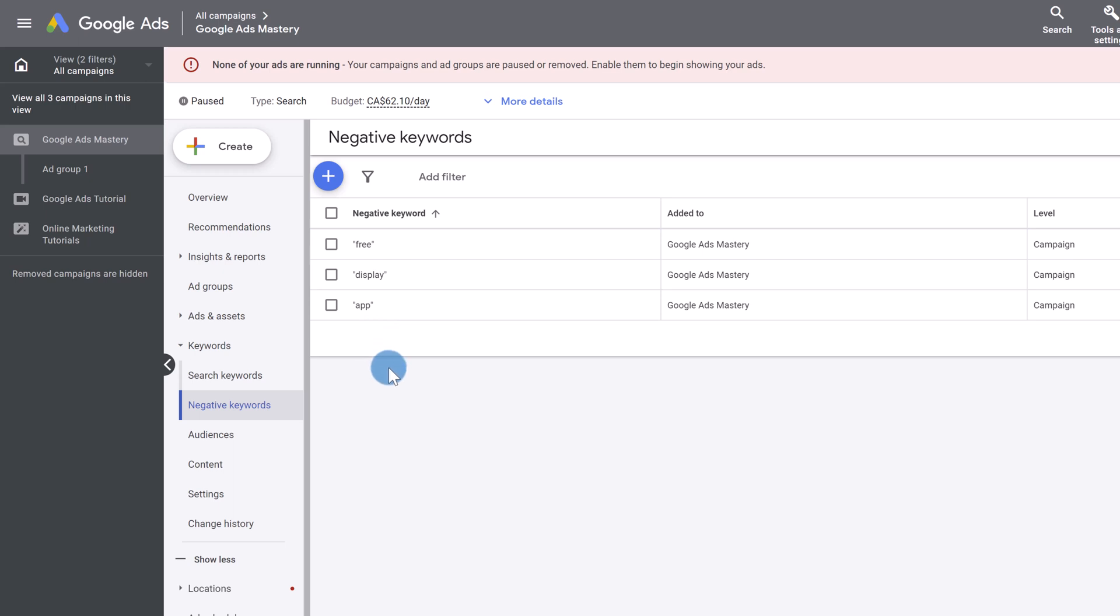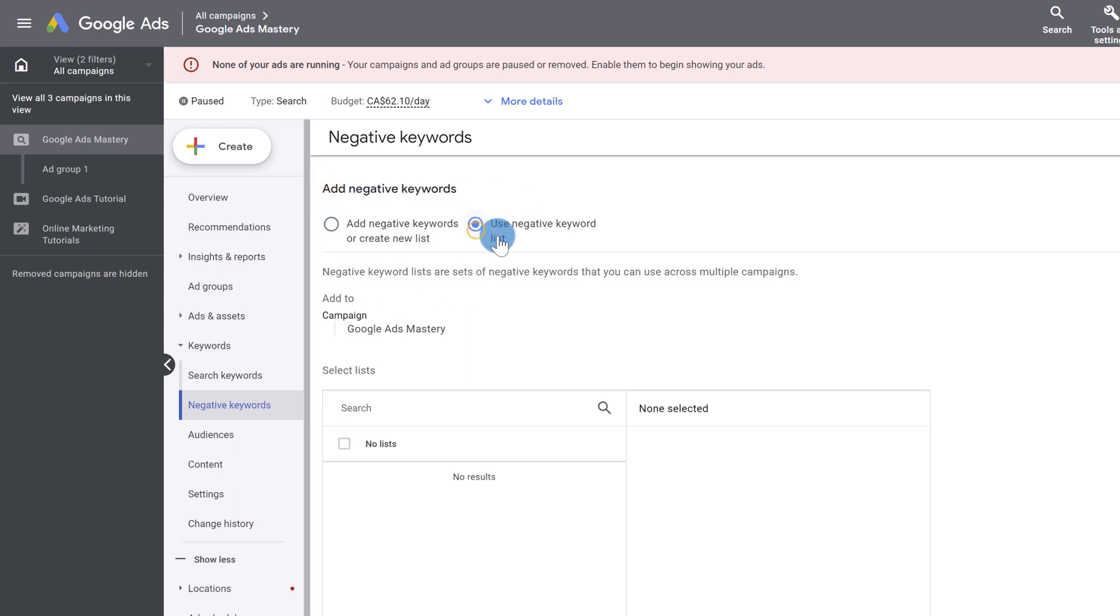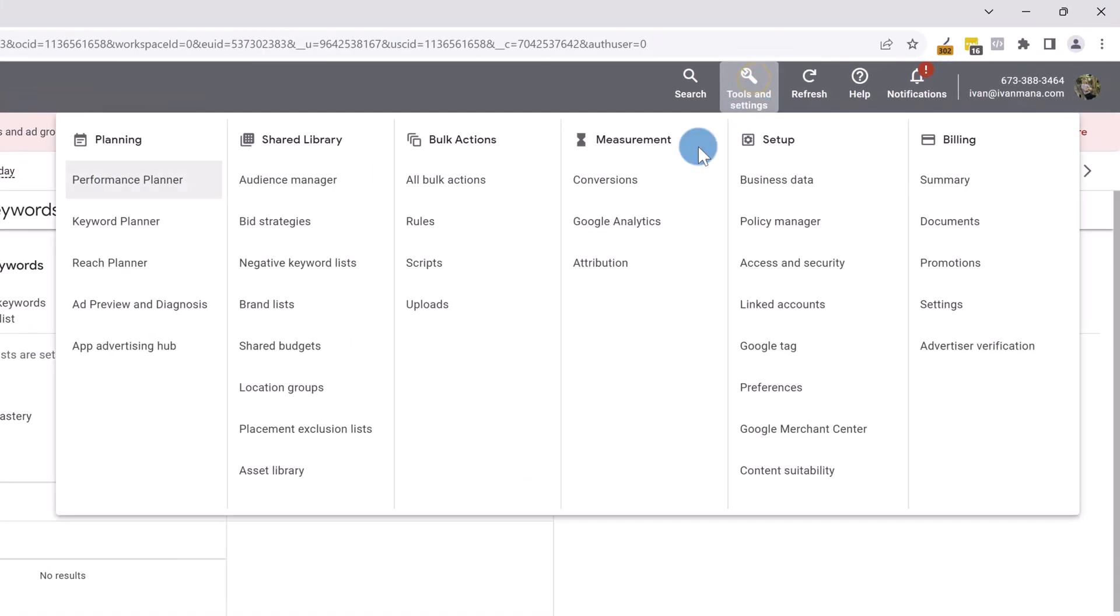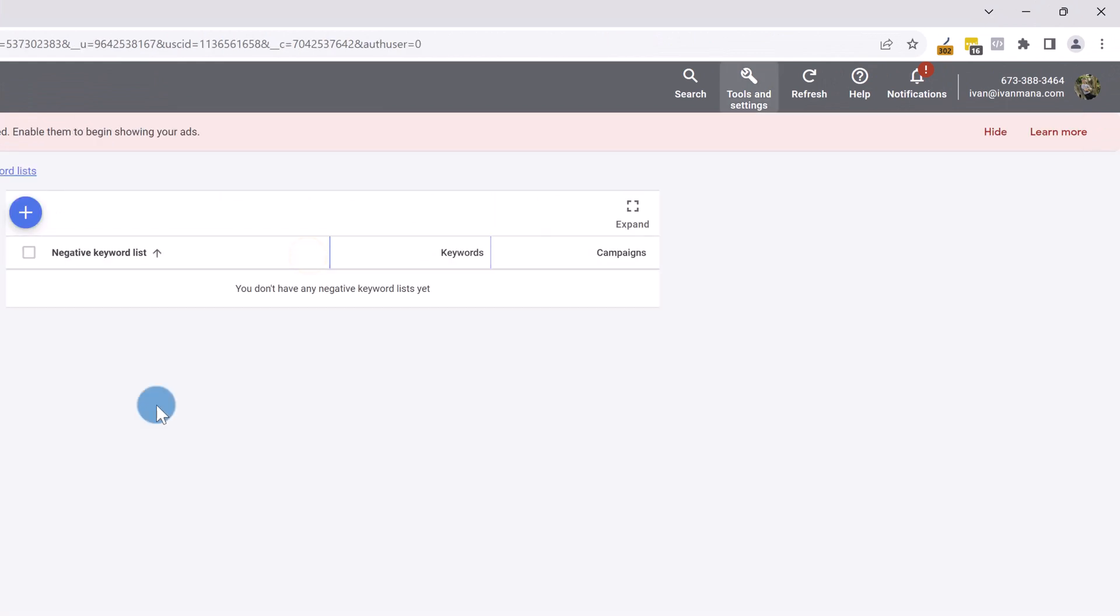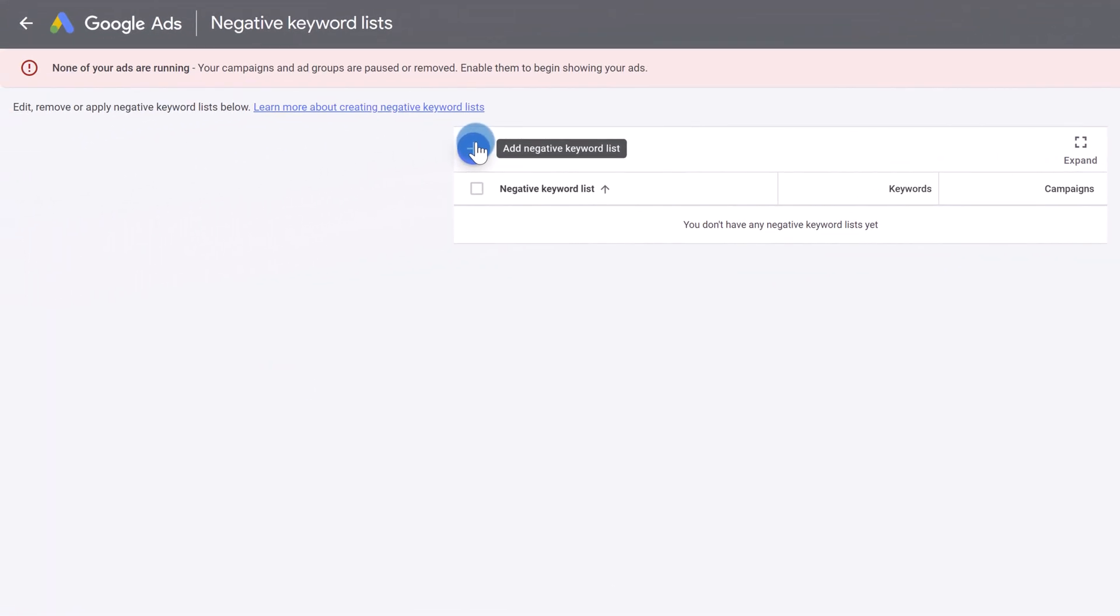Now, I told you to stay through to the end of the video because I will be sharing bits and pieces of information throughout. So one of the things you can also do here is if you click on negative keywords, you can also use a list that you created. And the way you can create this list is click on tools and settings and click on negative keyword lists right over here. And then you can create a list that's going to be ready-made that you can use with a click of a button for any future campaigns.